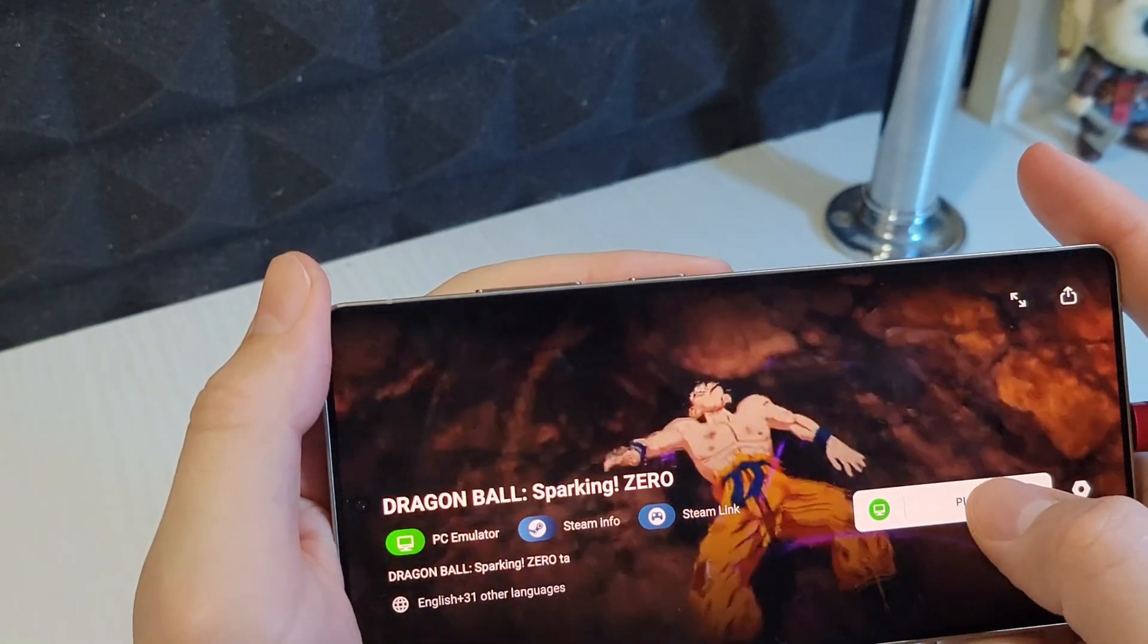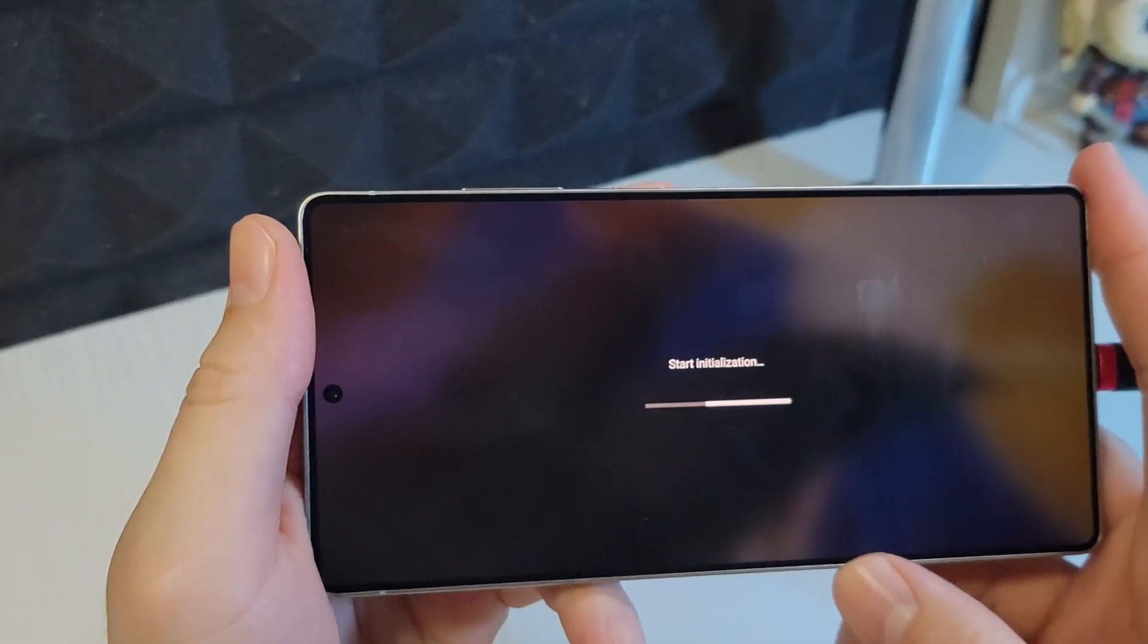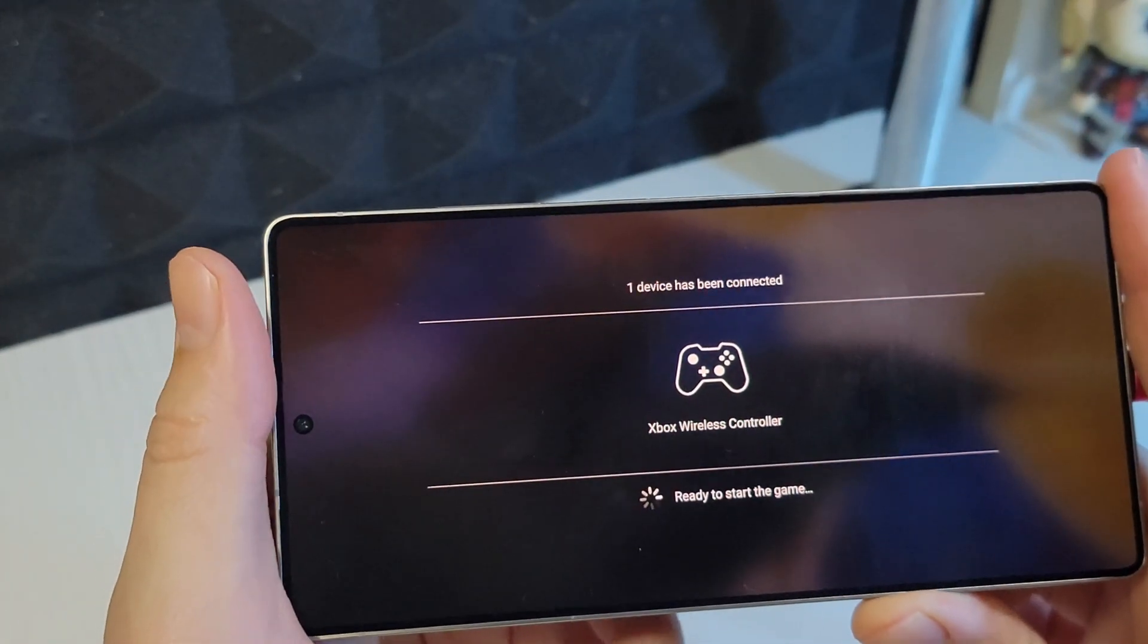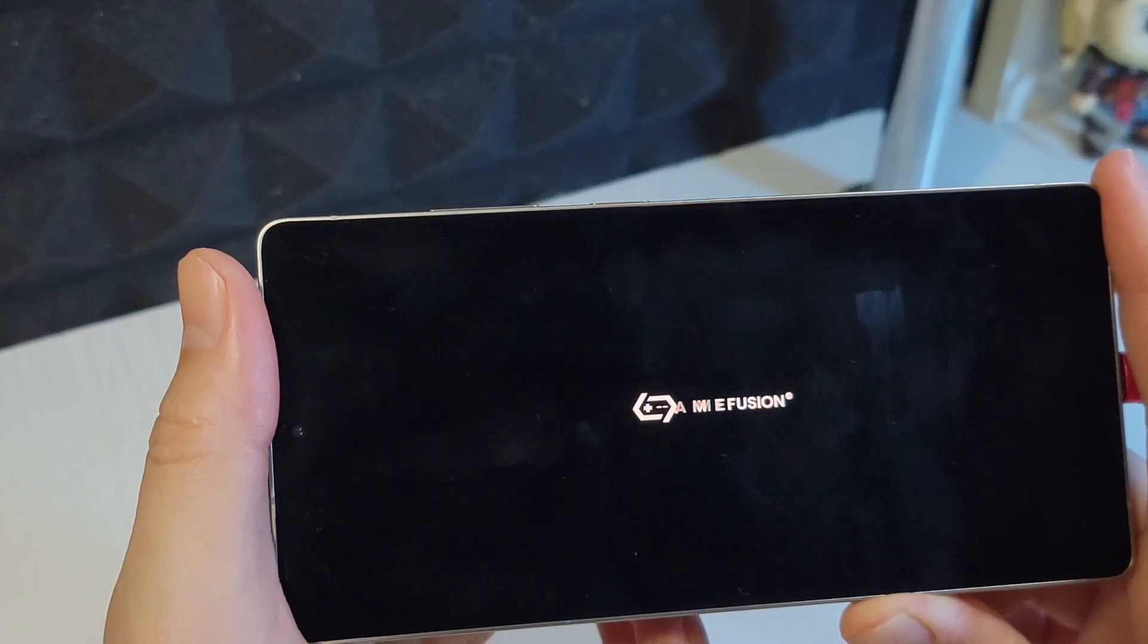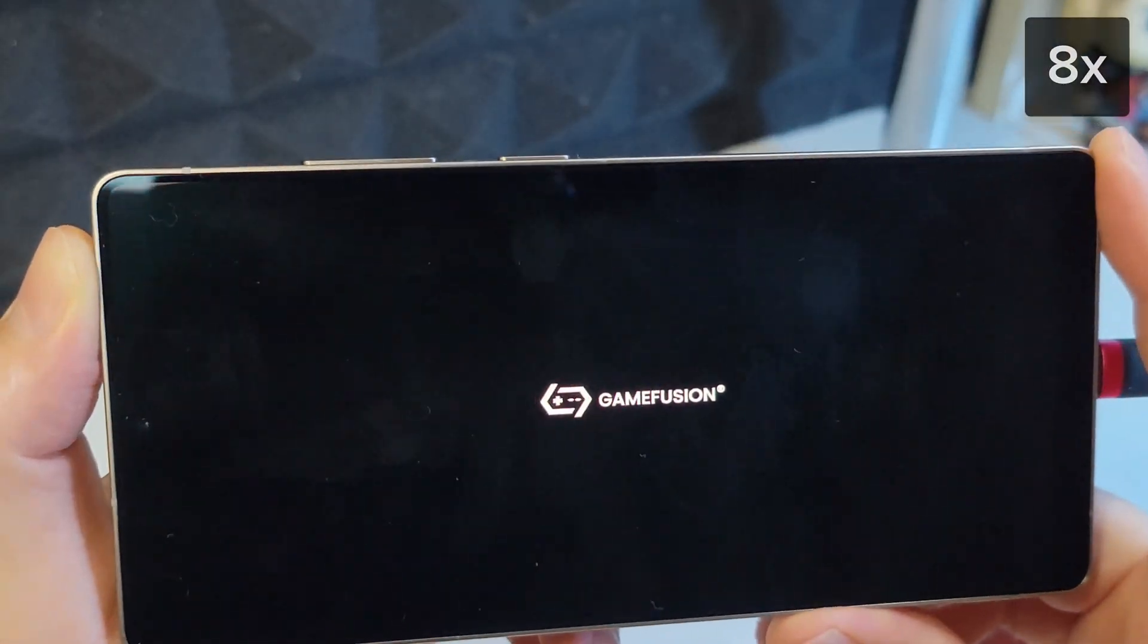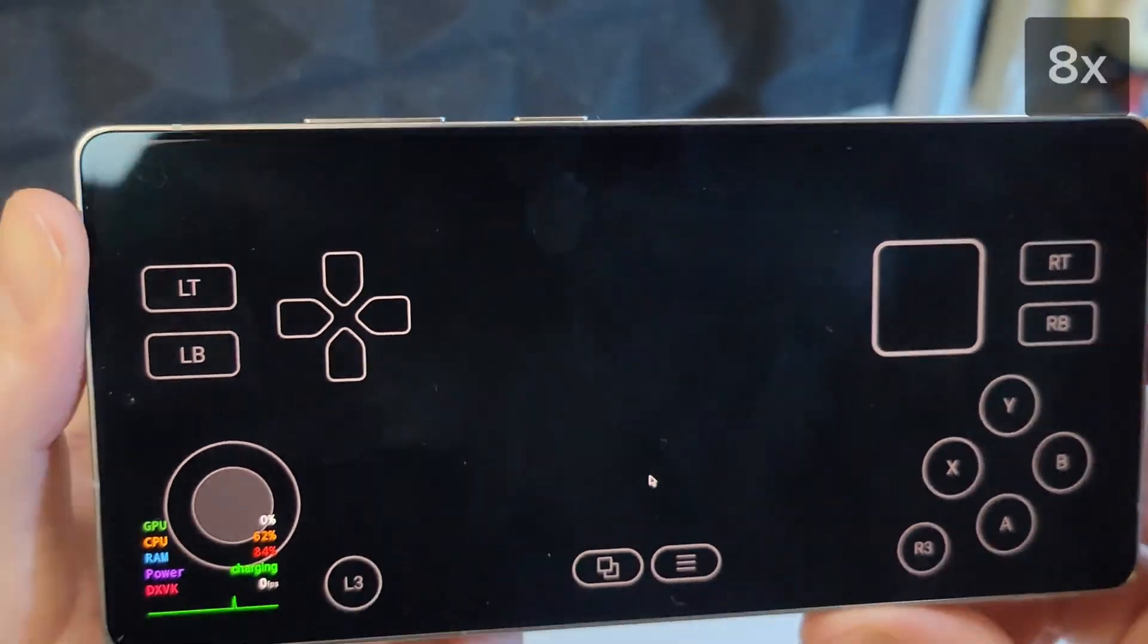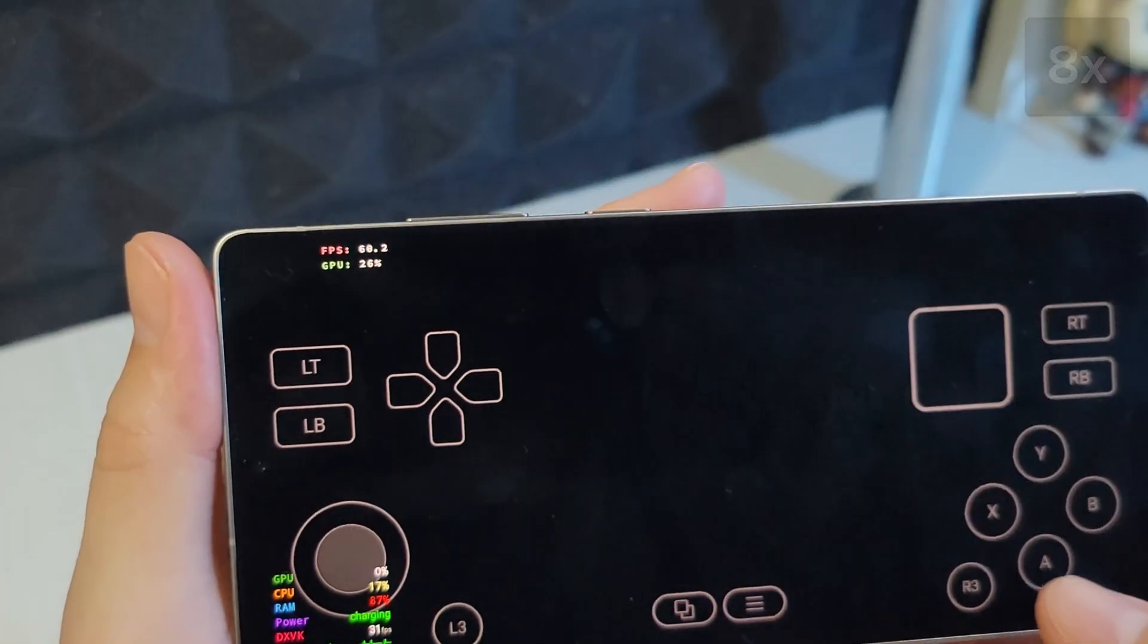If it's all set let's try launching the game. Hit play. If the game doesn't launch on the first try don't panic, double check all the settings again. If you still have issues drop a comment below and we'll try to figure it out together. As you can see the game launched.